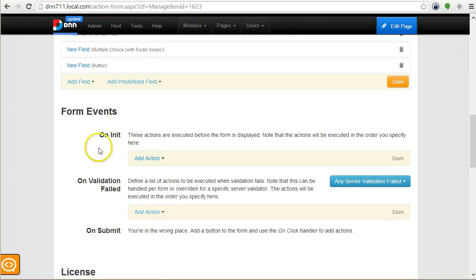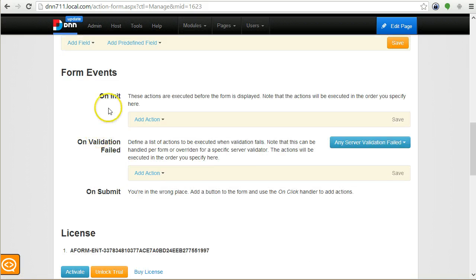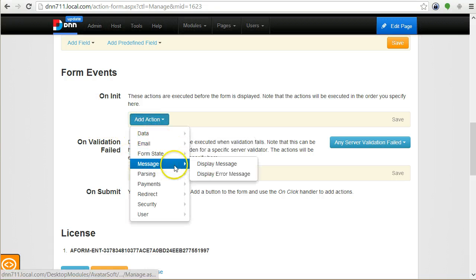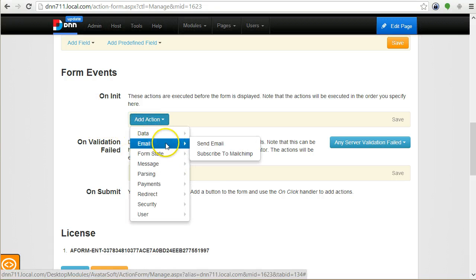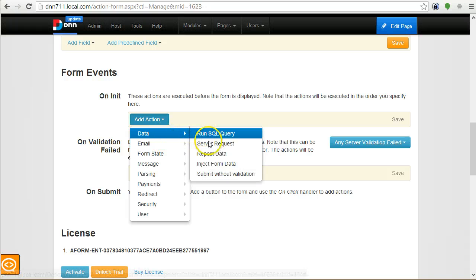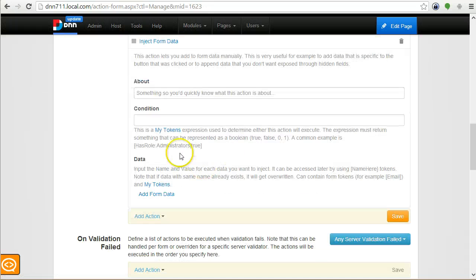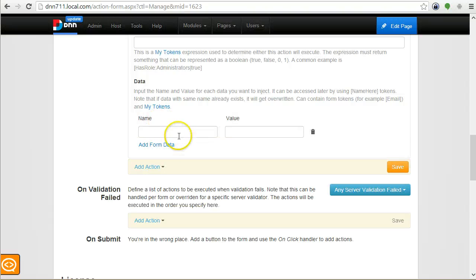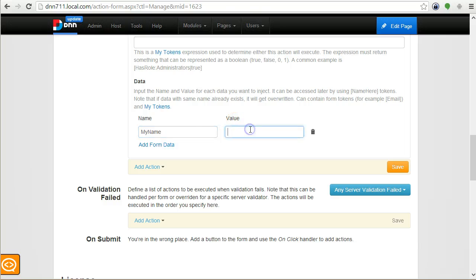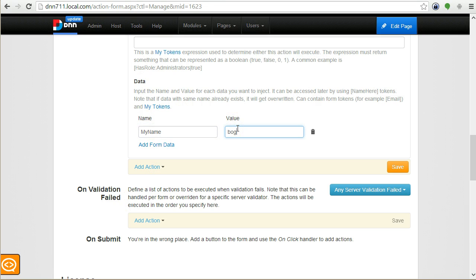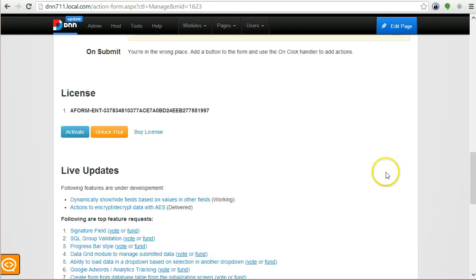What I'm going to do now is add another action for the On Init event. I'm going to add some tokens manually. There is an action called Inject Form Data and here you can actually introduce new tokens, or more specifically, form data.